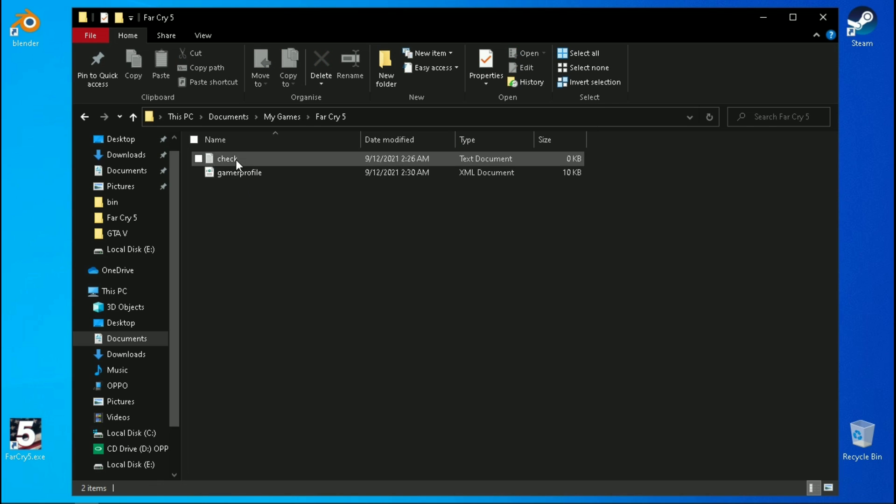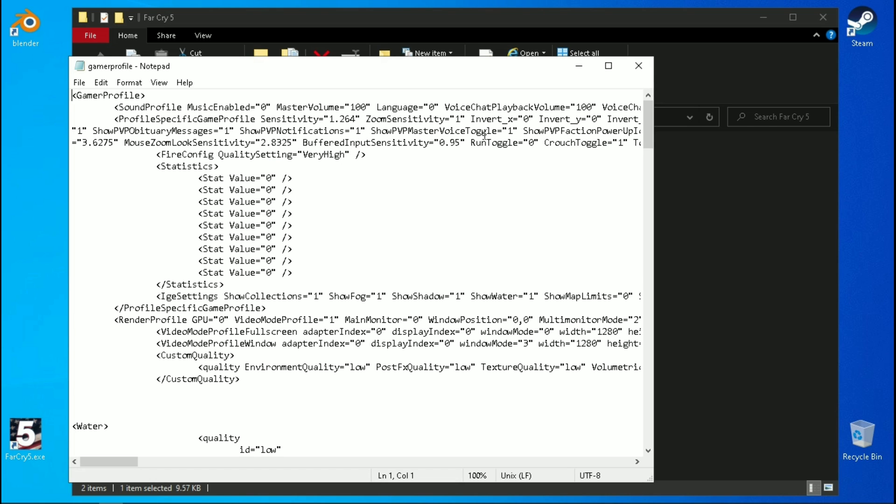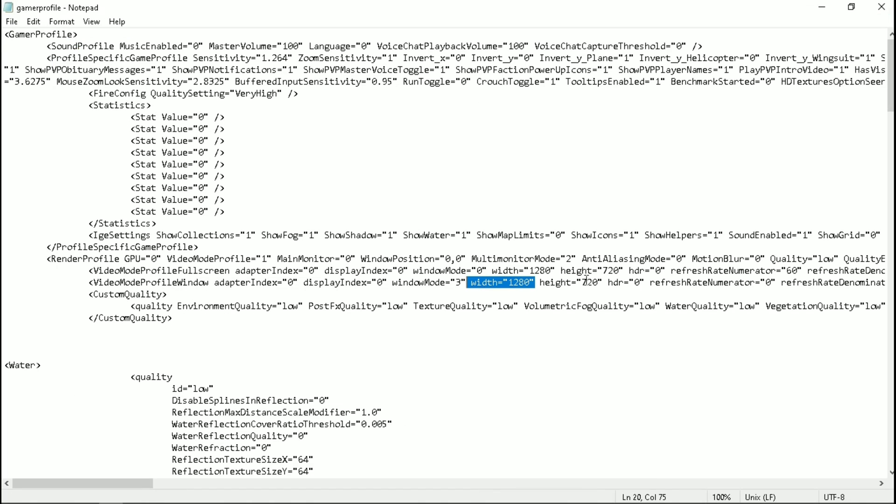Now let me tell you some basic things. You can add your own custom resolution by putting the values here.